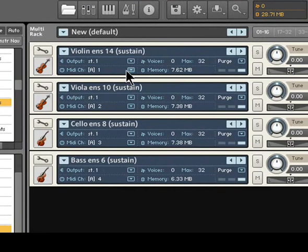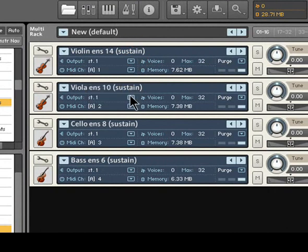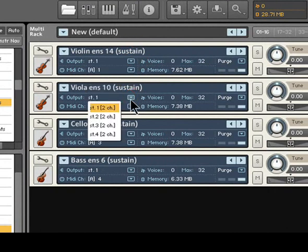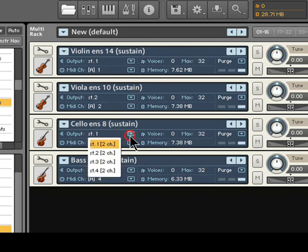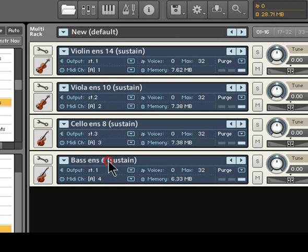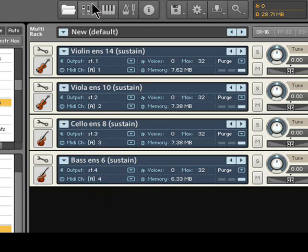Now we need to make sure we have the individual instruments routed to the correct audio outputs. Violin ensemble is routed to stereo 1 already. So that's good. Viola ensemble needs to be routed to stereo 2. Cello ensemble routed to 3. And bass ensemble routed to stereo 4.